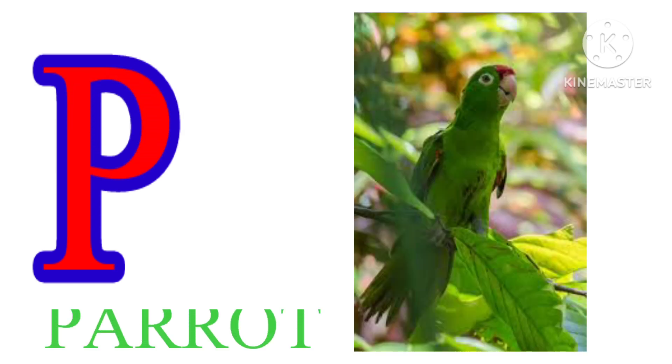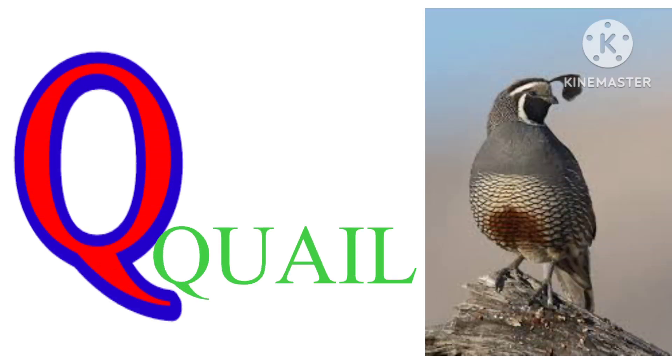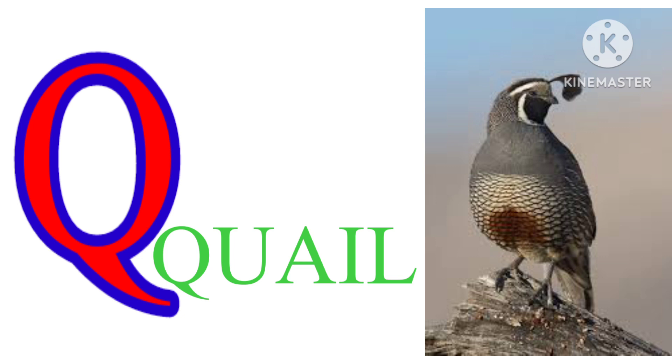P. P. P. A. Double R. O. T. Parrot. Q. Q. U. A. I. L. Quail.